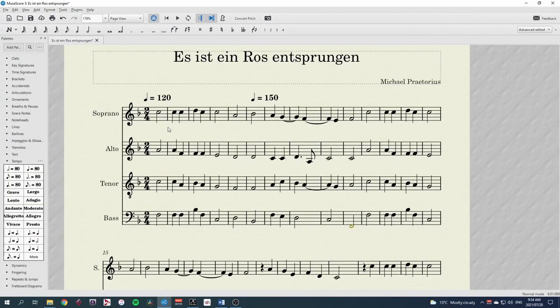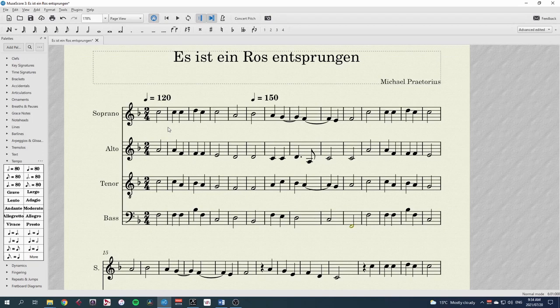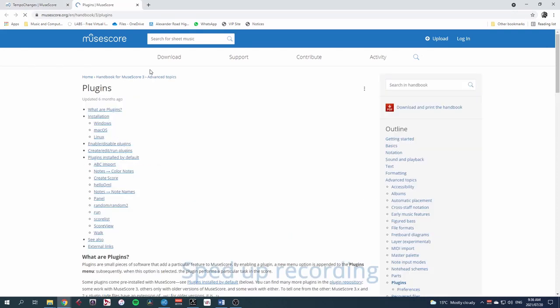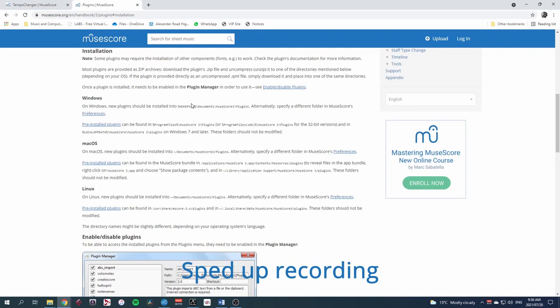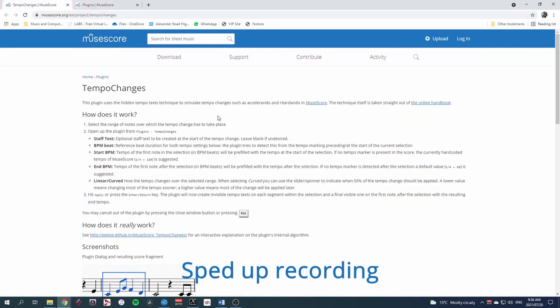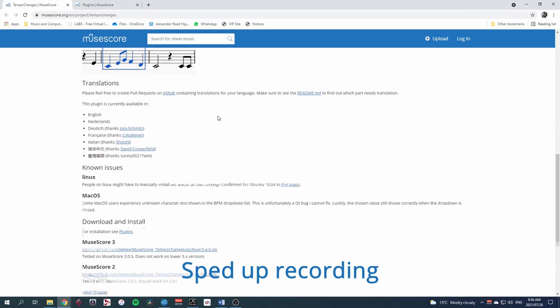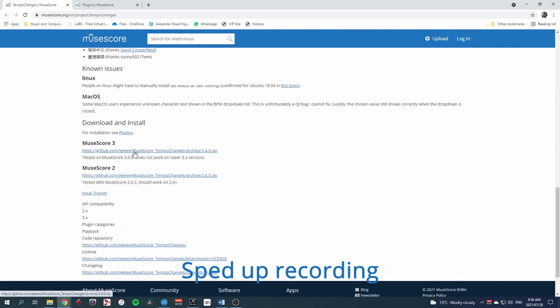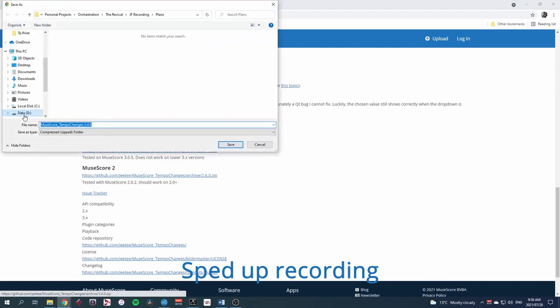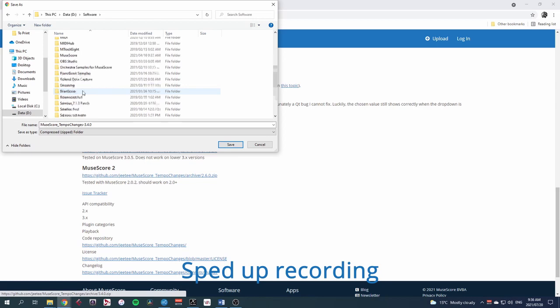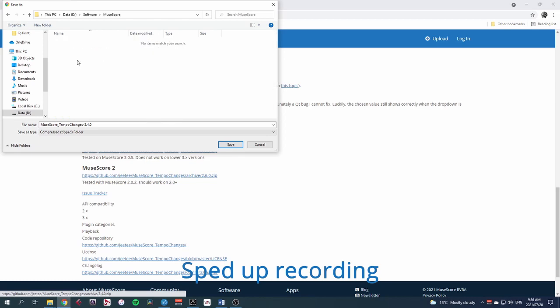Ritardando and Accelerando are pretty standard needs for musicians, but MuseScore does not currently support them out of the box, as it were. For now, you'll need to install this Tempo Changes plugin, which you can find here. I'll leave a link in the description below. The process to install plugins is actually very quick and easy. I'll leave a link in the description if you need some help, and this plugin is certainly worthwhile getting.